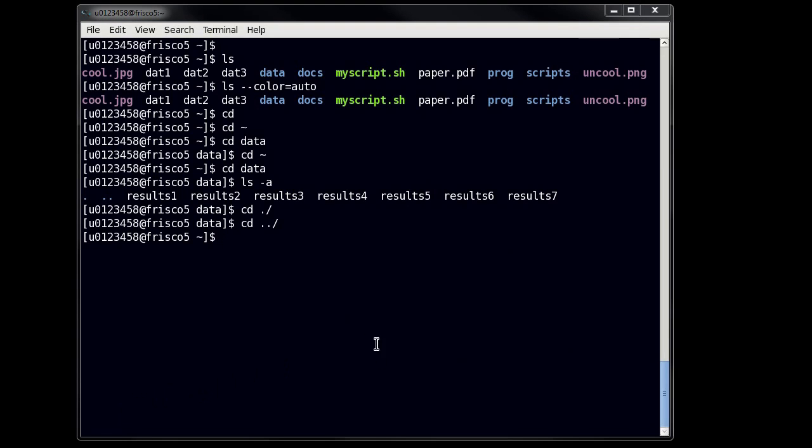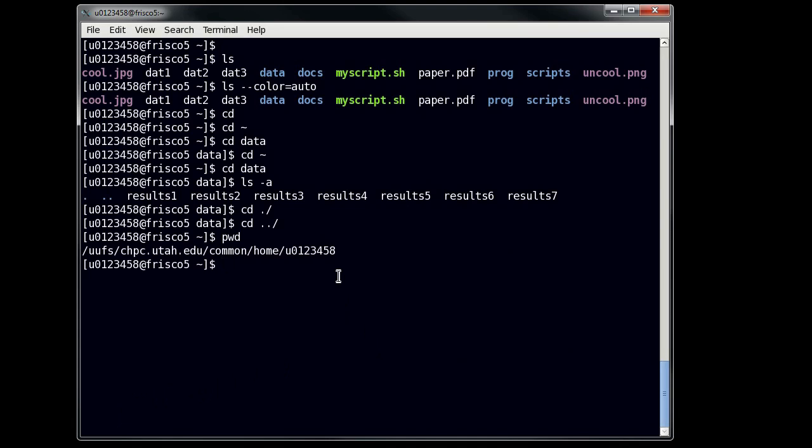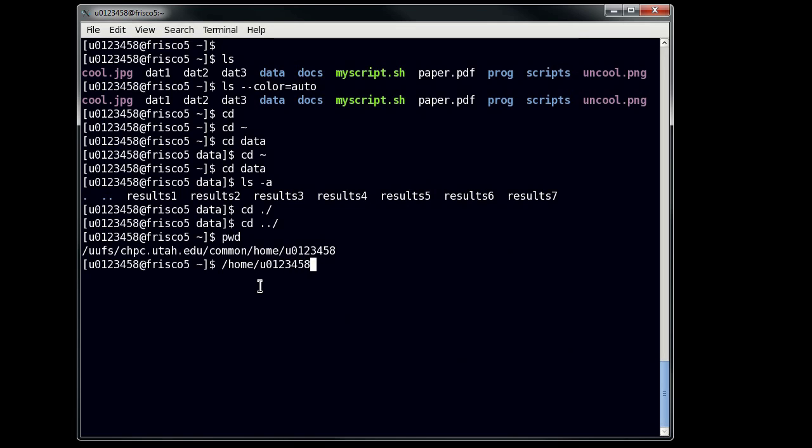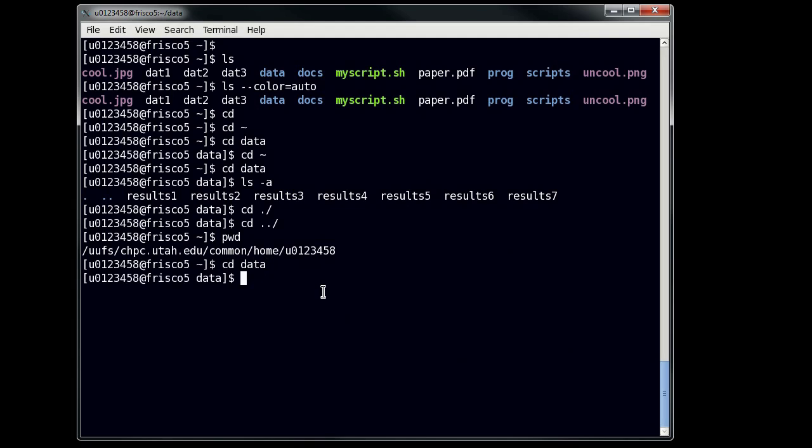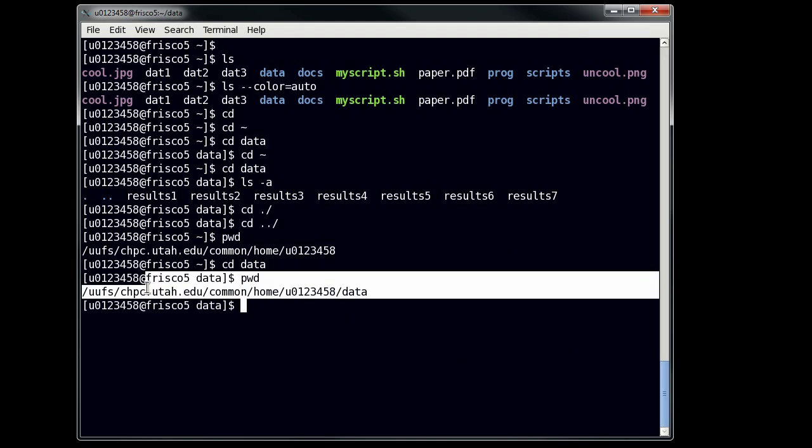So let's say that you lose track of where you are. How do you tell where you are? The easy command for this is pwd. Just like that. If you type that in and hit enter, it'll show you the full path of where you are. So you can see here that there's a kind of long path here, which is what you would expect to see on our clustering system. On a private system, you might see something just like home slash u0123458 in this example, as your home directory. But since CHPC has a shared cluster environment, we actually put home directories in a different place.